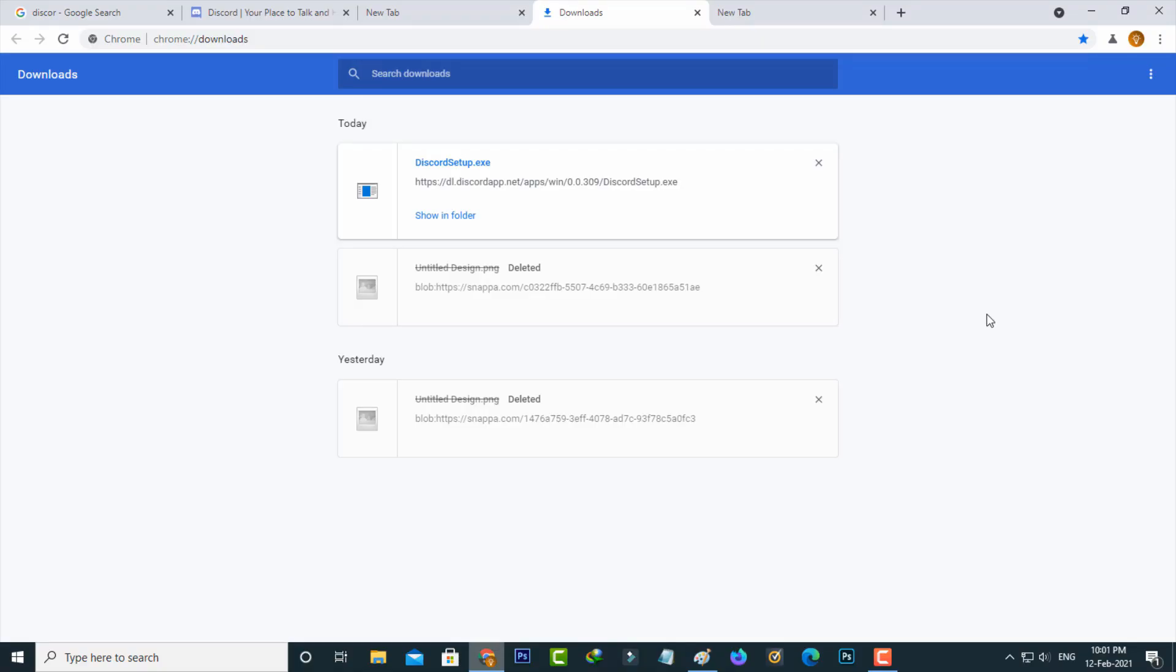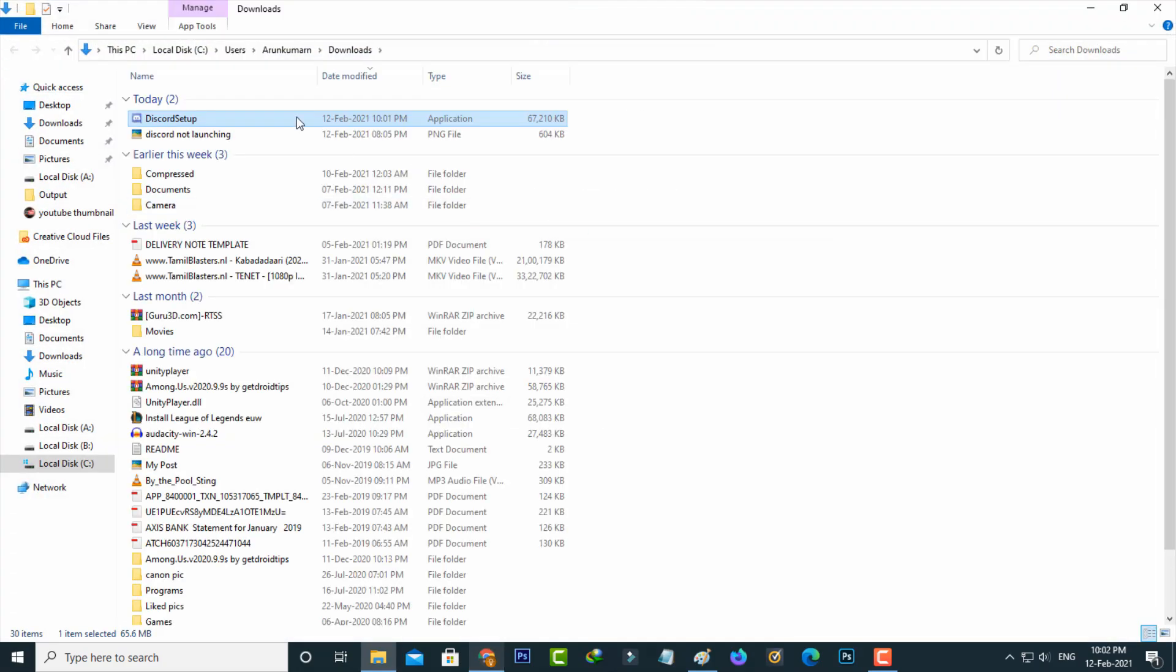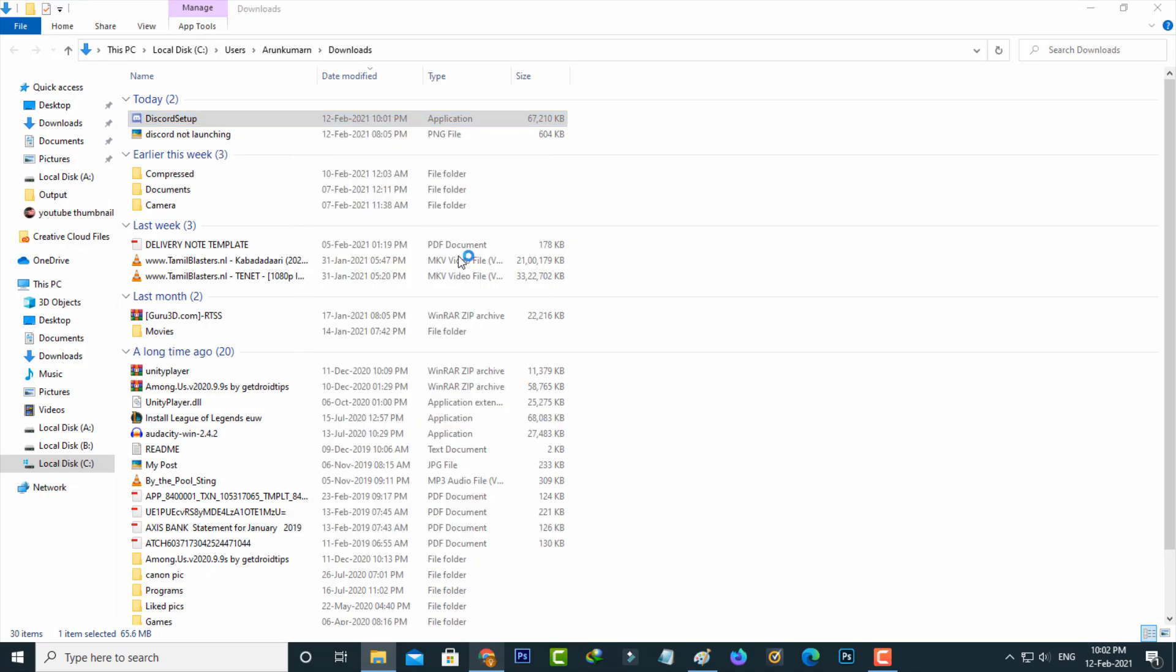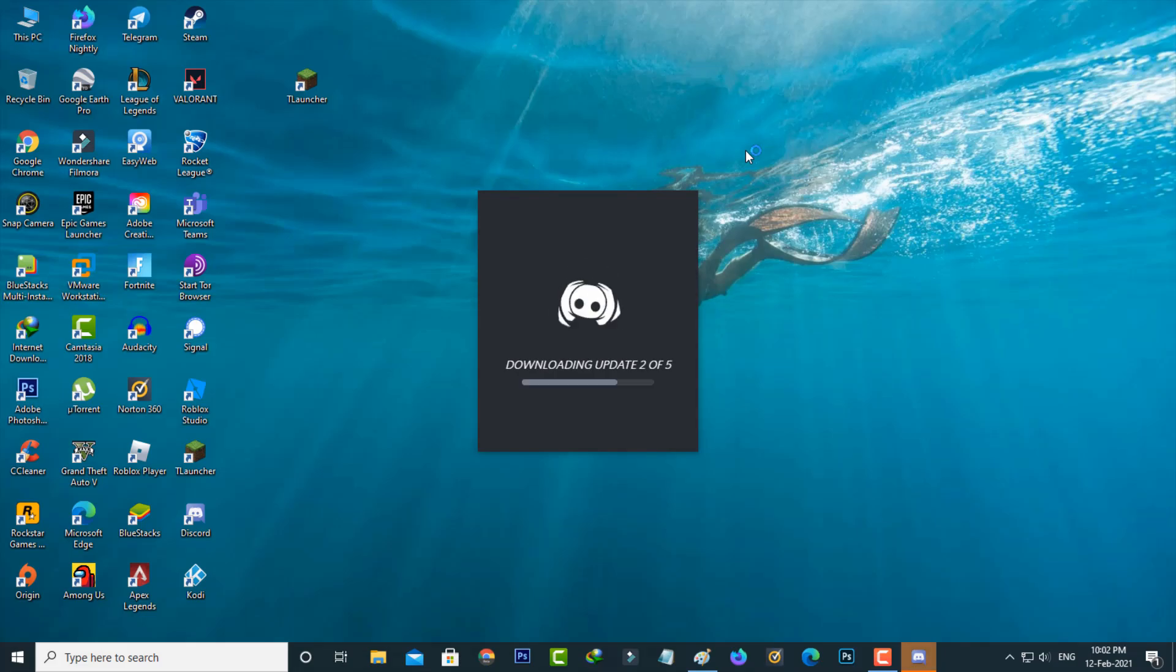Once the restarting process is completed, now you can download the setup file from Google. Then I try to install the Discord application on my Windows 10 PC, and it starts checking for updates.